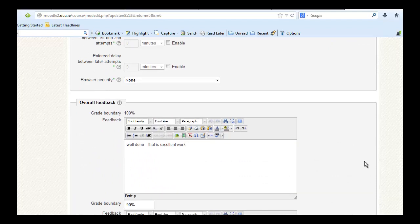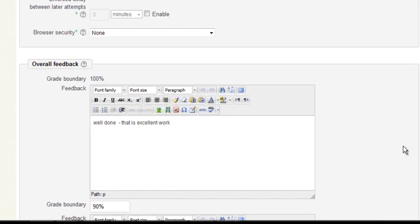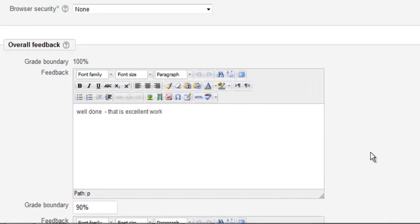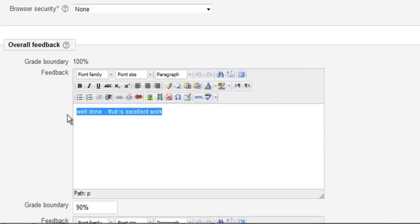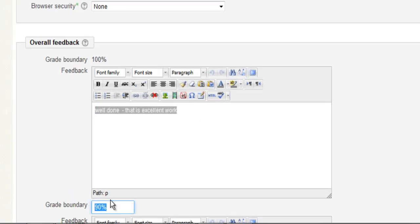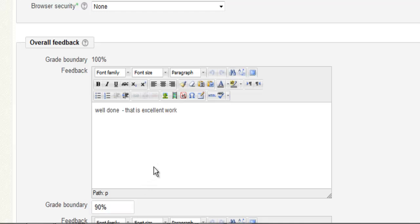Here you are presented with a variety of text boxes, and for illustrative purposes I have filled in two or three of these text boxes. First I have typed in "well done, that is excellent work," and I have also typed in the figure 90%. So anybody that has received between 90% and 100% will receive this feedback.